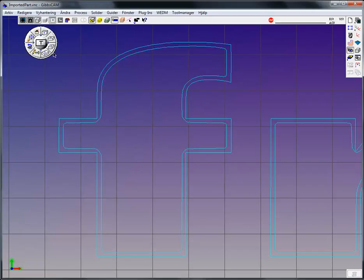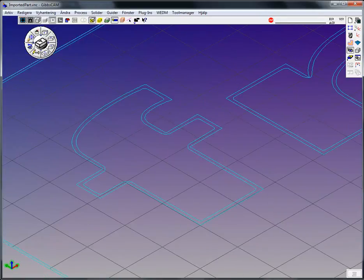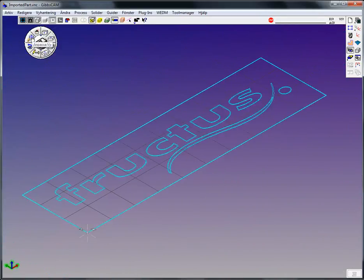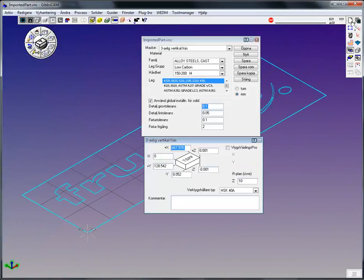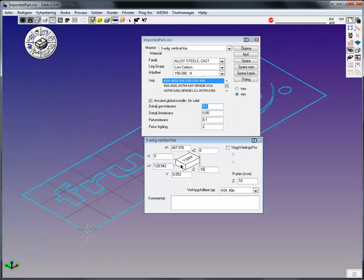So what we'll do now, in order to machine this, is that we'll actually first of all set the stock size. And I want to have the stock set zero to set minus ten, which means we have a plate that is ten millimeters thick.